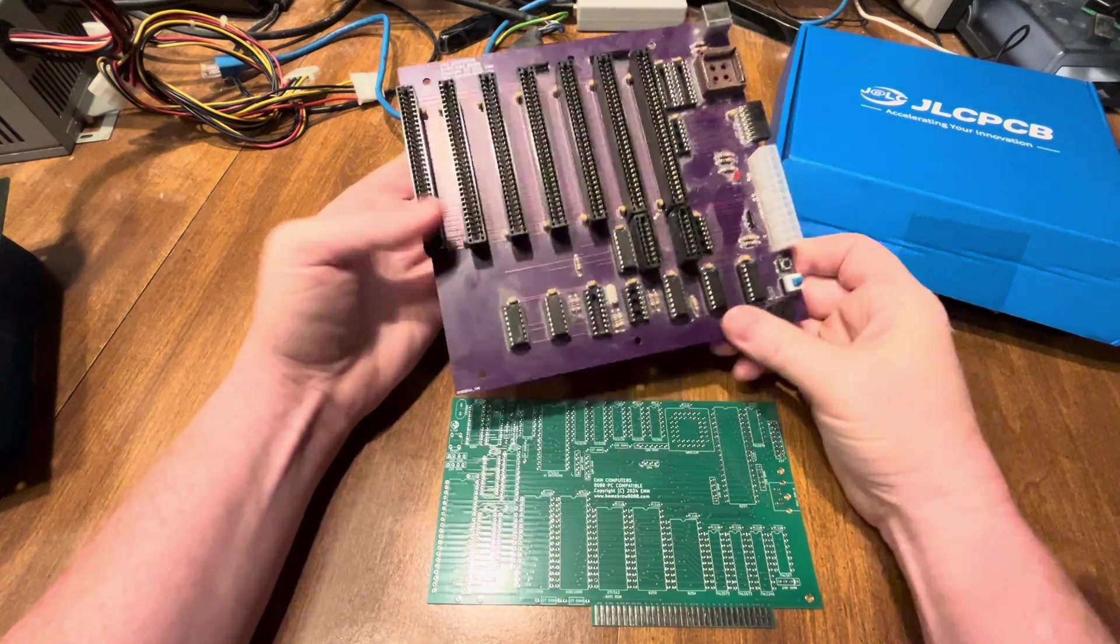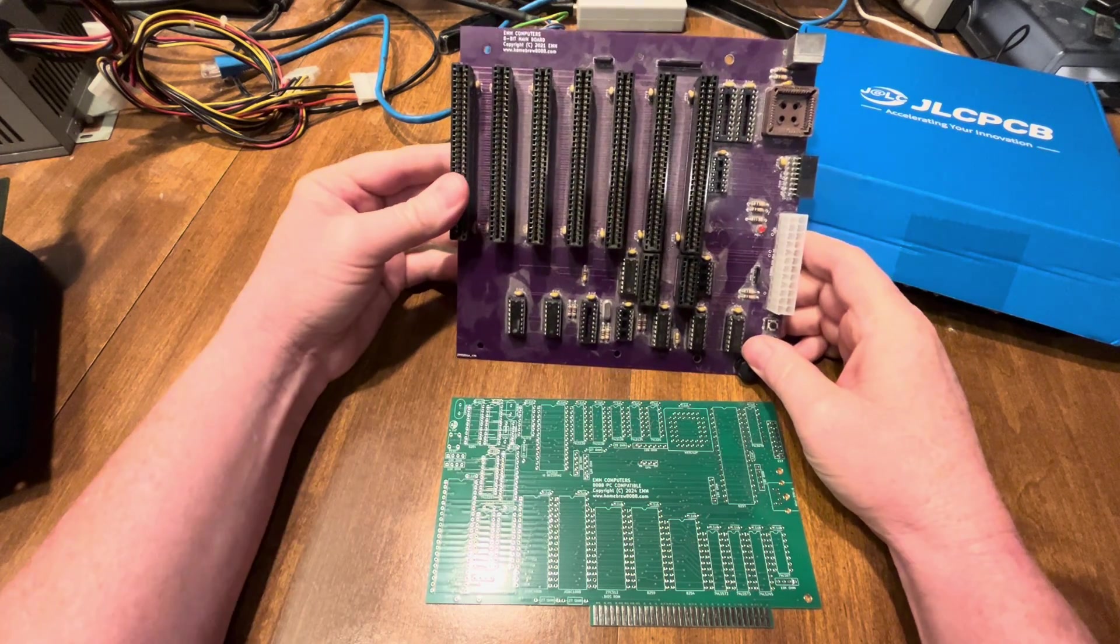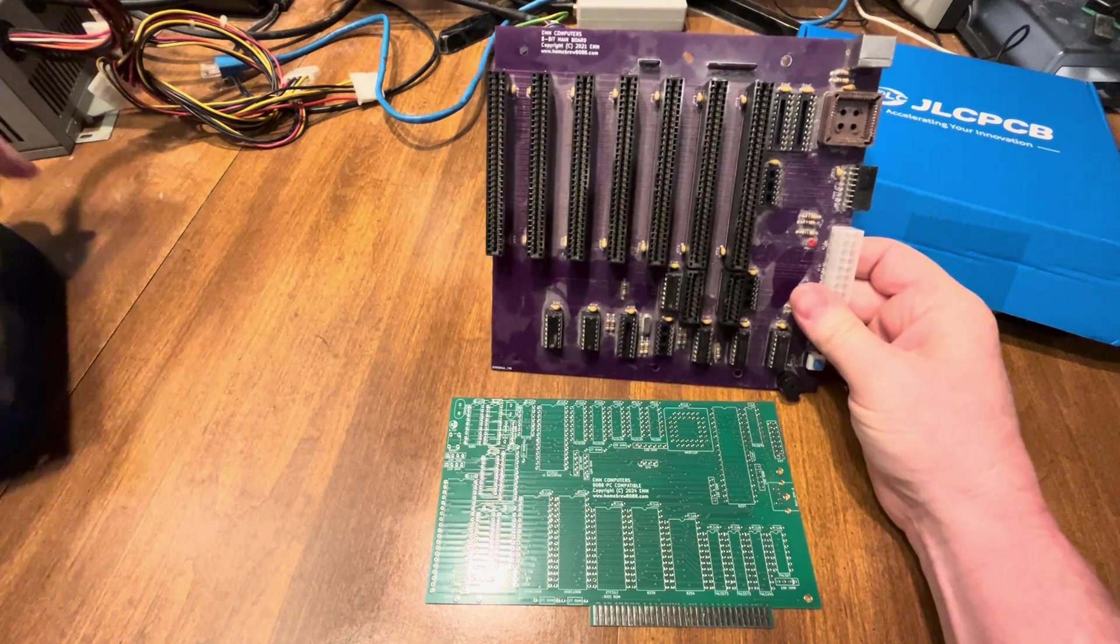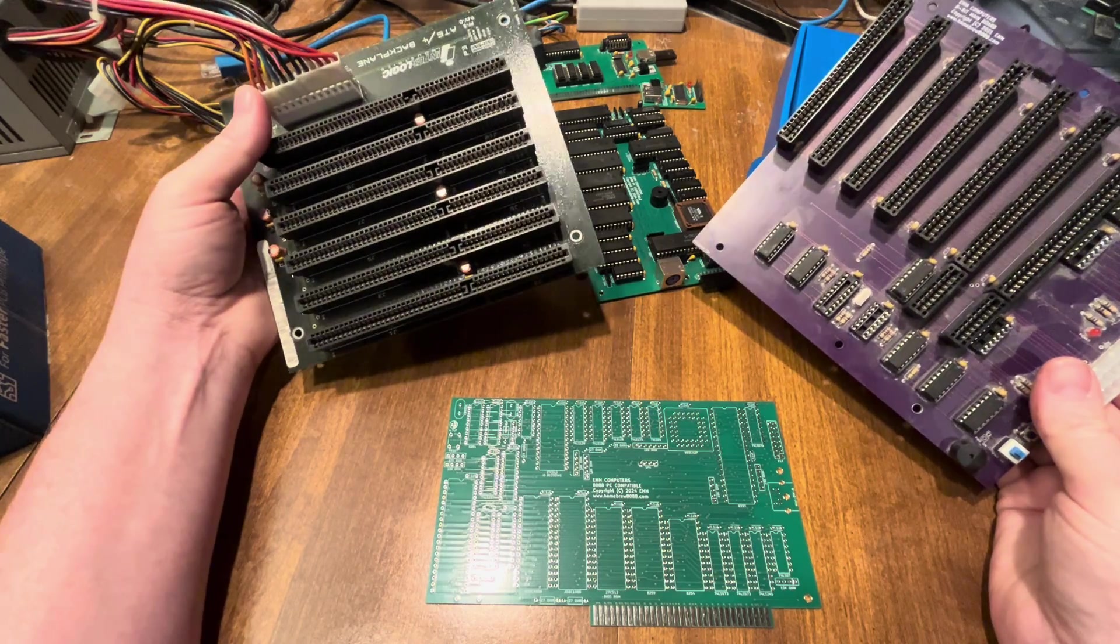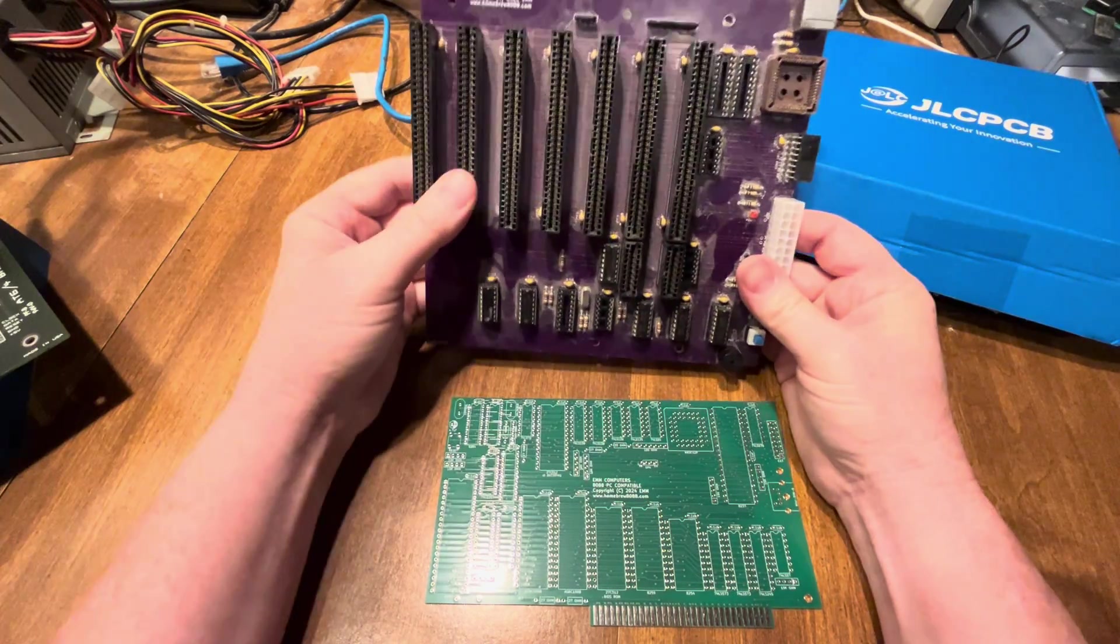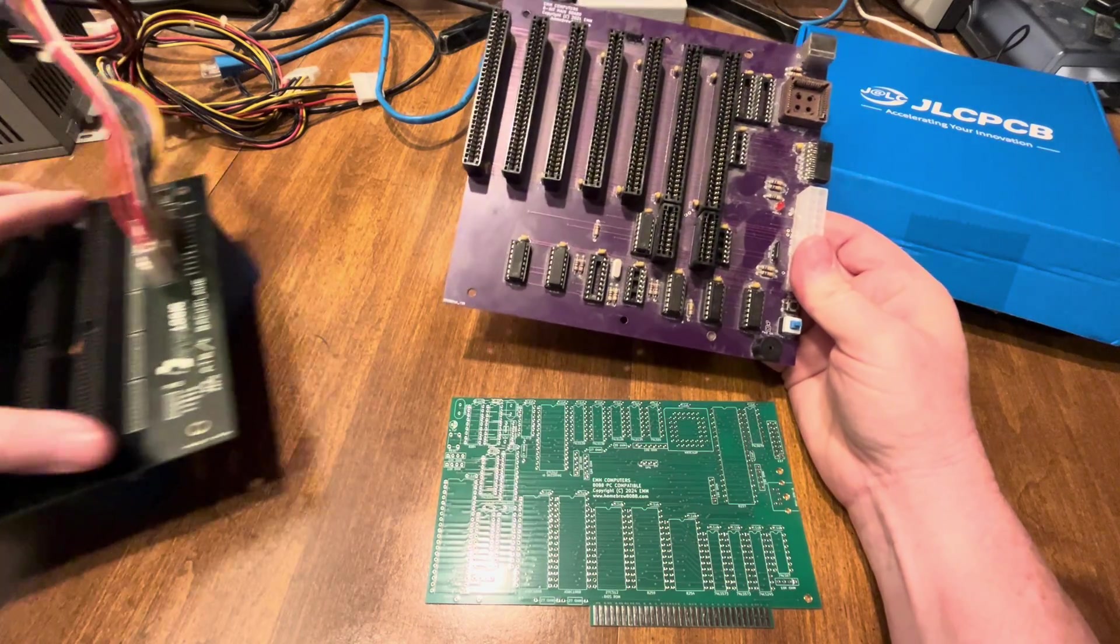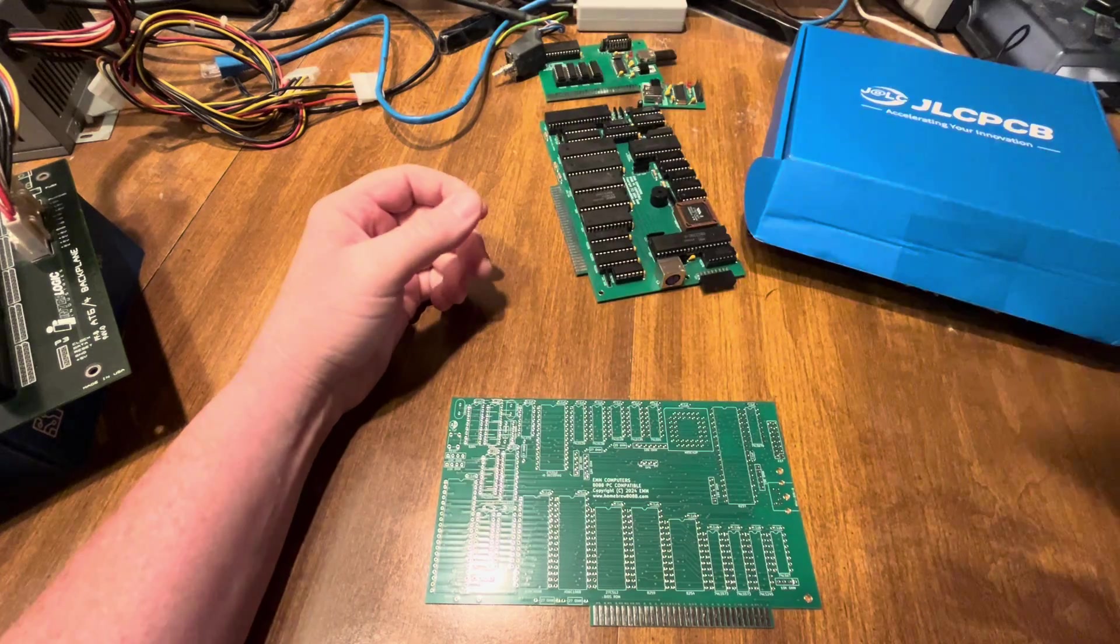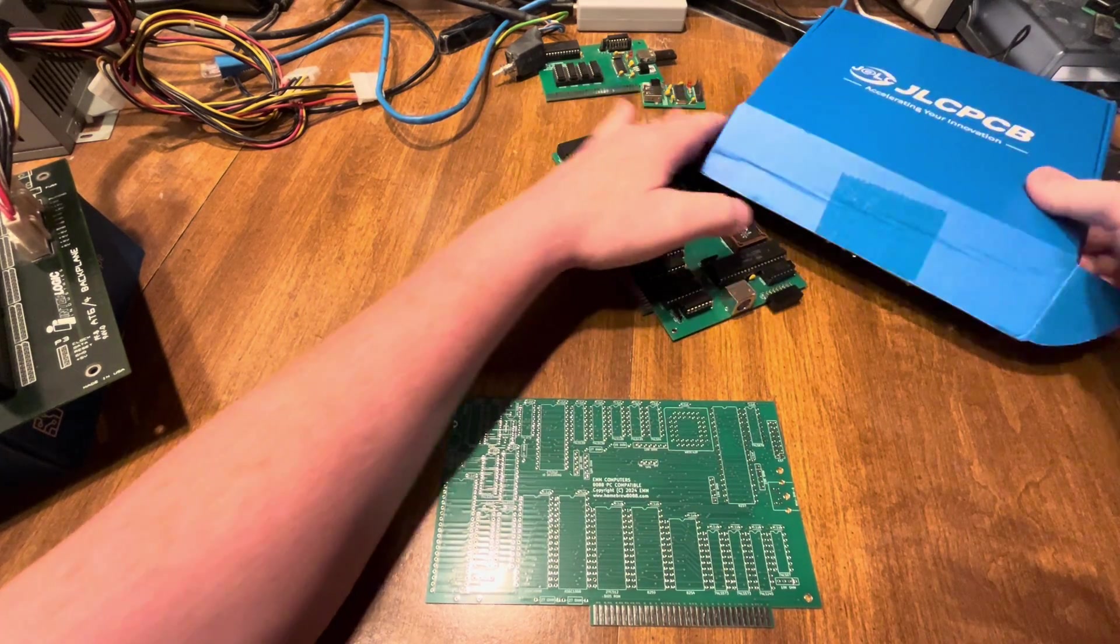Where this board saves a lot of time is you're not soldering all your ISA slots. You can get a backplane, something like this. I've seen them for as low as about 35 bucks, so it saves you a lot of time in soldering all this together.